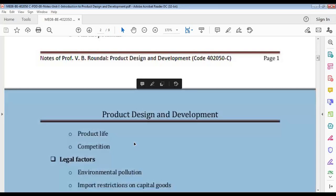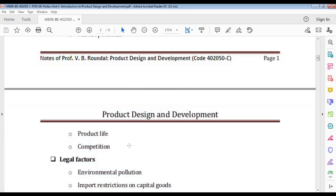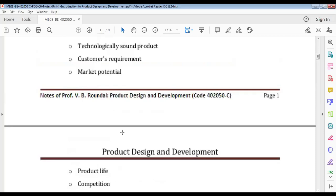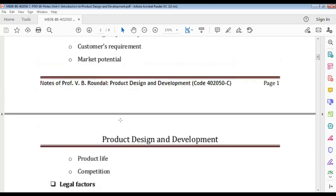With competition, you survive, you get good ideas, you come up with better design and better products, and people decide which is better. So these are the marketing-related factors. We talked about product identification factors first, then marketing factors.